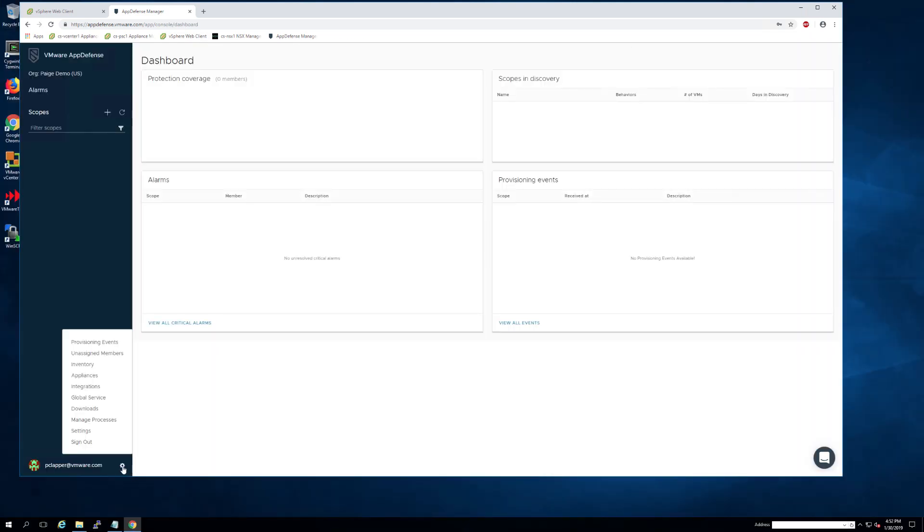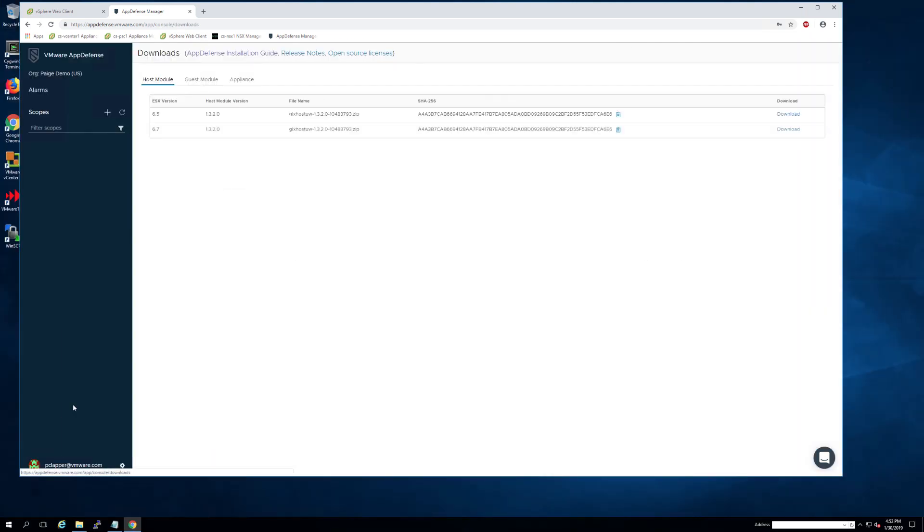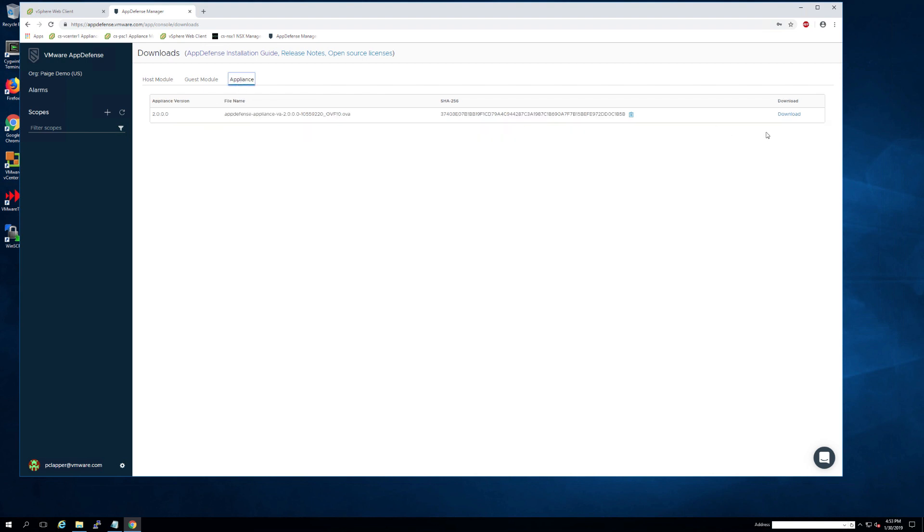First, you're going to sign into your org and navigate to the gear button. Click the Downloads page and make sure you're on the Appliances tab.